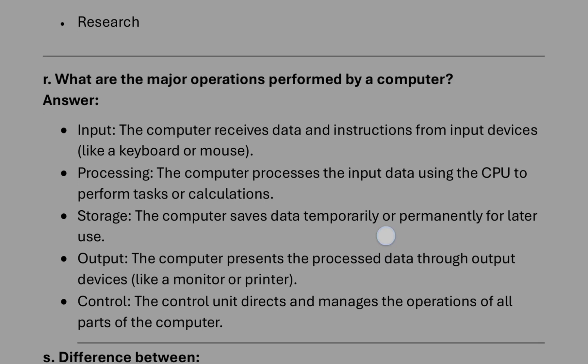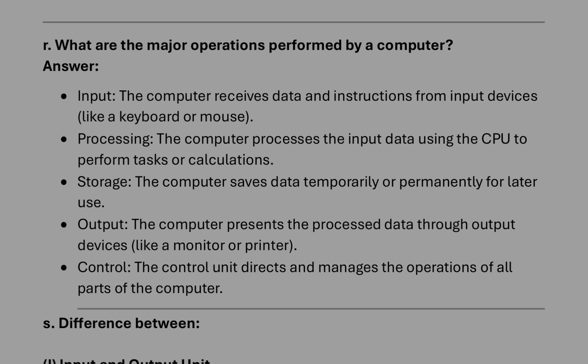Then major operations performed by computer: it will be like input, processing performed, then storage, output, and control. And if marks are more, you have to explain also. You can explain this way.